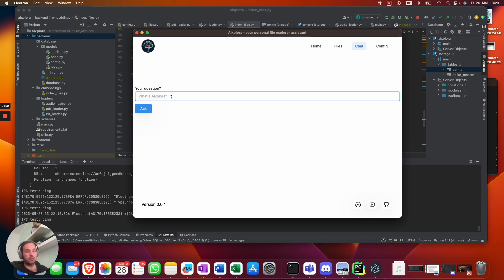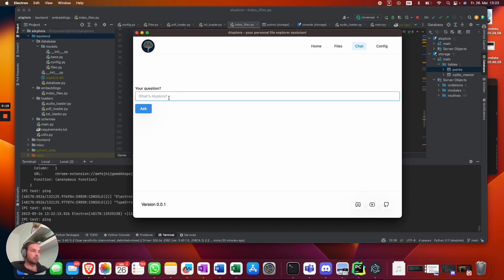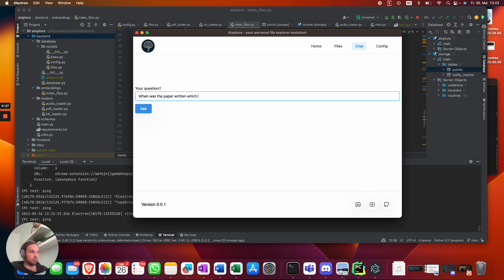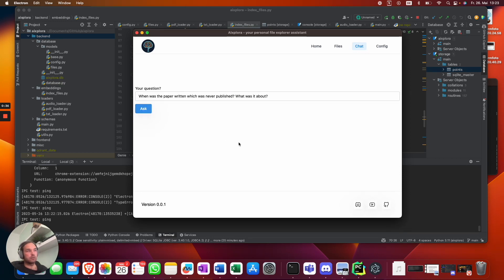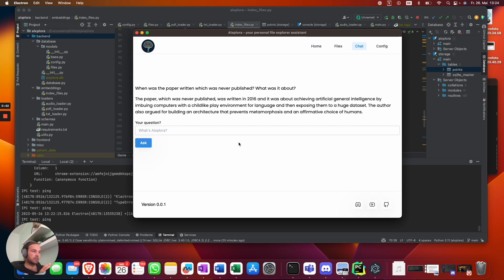I listened to the podcast already, so that one guy is talking about a paper which was not released yet. So we're gonna ask when was the paper written which was never published, what was it about. This will then take all the chunks in our vector database, get the related contents, and we get an answer. The paper which was never released was written in 2016, which is correct.